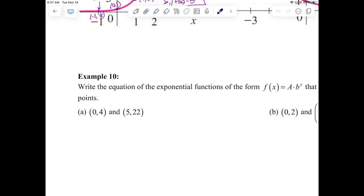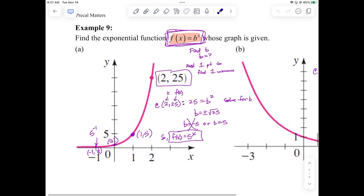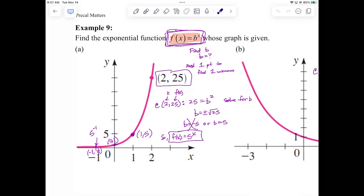All right, we're rolling. Yesterday in example nine, we were writing equations of exponential functions of the form B to the X power. That's the simplest form — B to the X — where the A value, the Y-intercept, is one. All we needed was one ordered pair that wasn't the Y-intercept. We plugged it in, solved the base, and rewrote it.